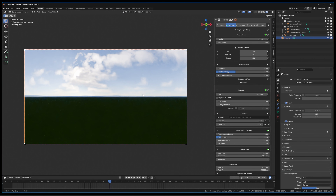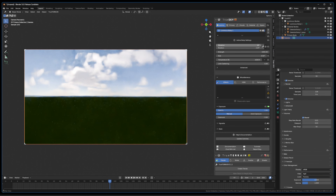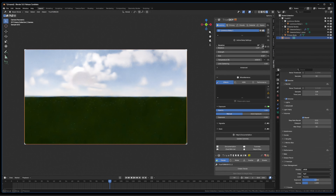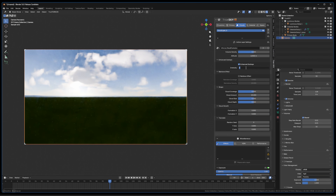If you want highly detailed clouds with volumes that have a lot more information, and you want to start casting god rays, the best way is to come into the Volume section and increase Max Steps — let's go to 32 for now. You can see we're getting a little more shadow, and if we move the Sun around you can see haze appearing and rays of light casting out underneath the cloud.